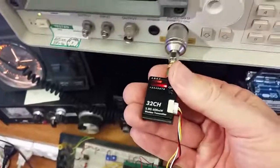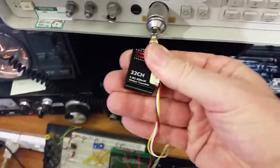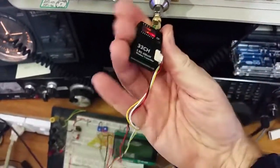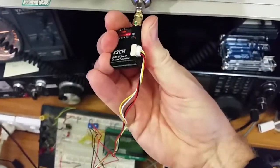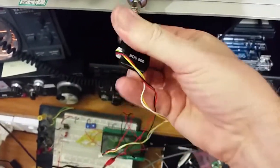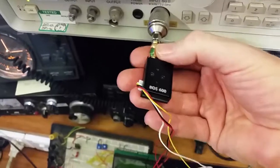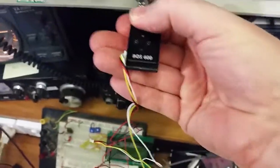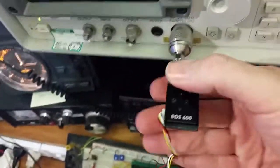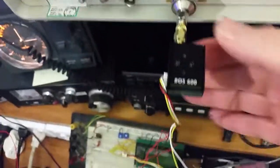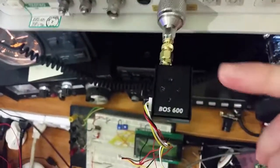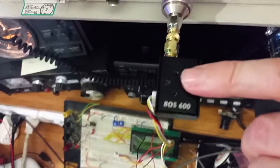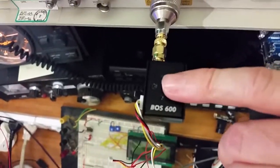I'm just going to loosen the SMA and we will turn this sucker around. Tighten that back up. This side of the case acts as a heatsink.